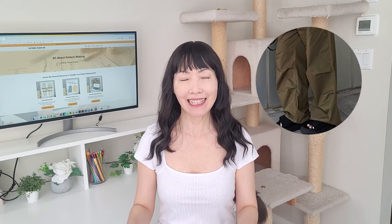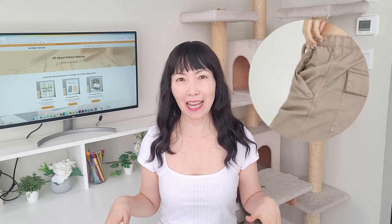Cargo pockets, pleats on the pant leg, side pockets, waistbands, and fly. Let's make all these details.